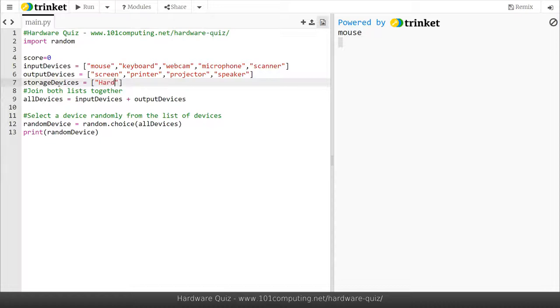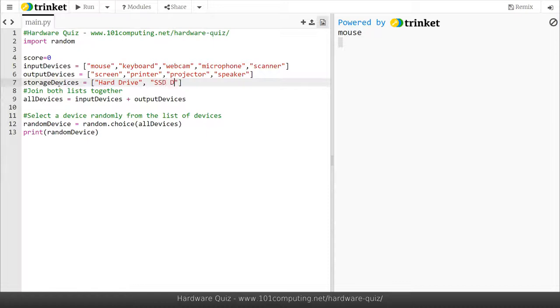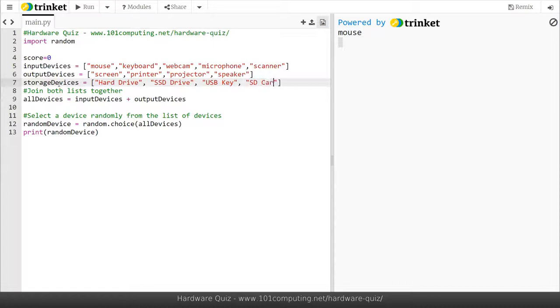Using my square bracket I'm going to put some storage devices. So hard drive which is a magnetic hard drive or HDD, SSD drive which is a solid state drive, USB key, SD card. I could put a few more here like CD drive, DVD drive and so on. For now I'm just going to stick to those four.